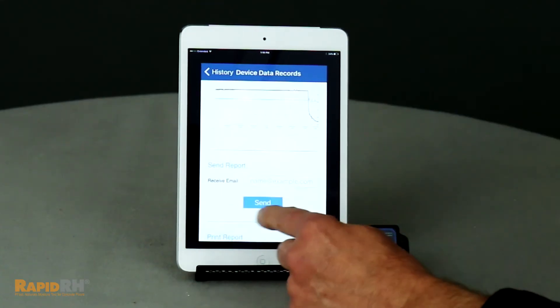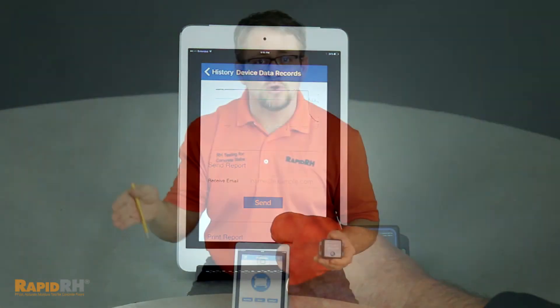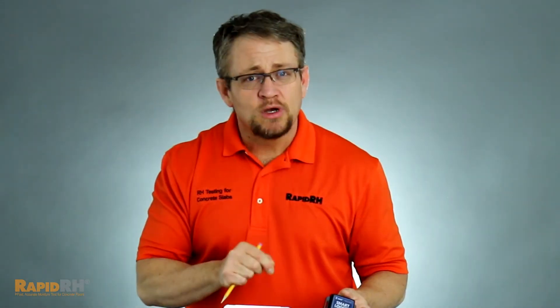Right on the job site, you're able to send that information either back to your home office or to your client. One of the biggest questions is: how long will it data log?